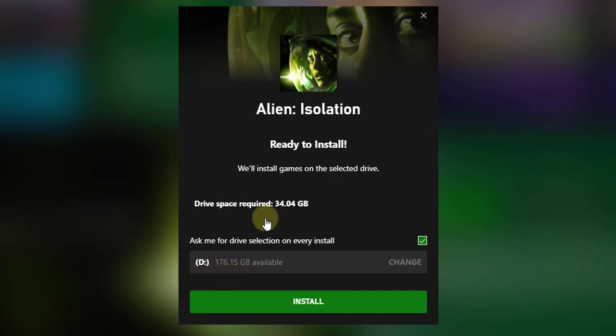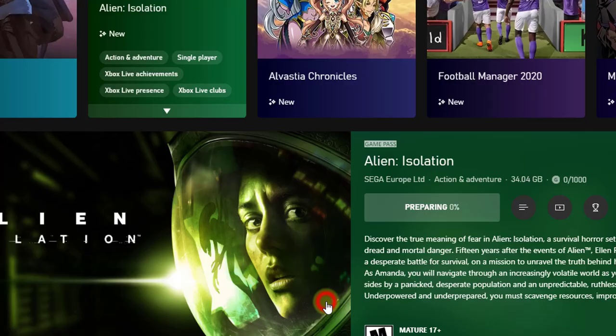This is the way you can change the location for installations. I'm going to click install — it's preparing, and I can instantly install it. So it is going to install on my D drive.